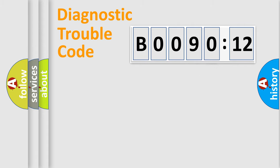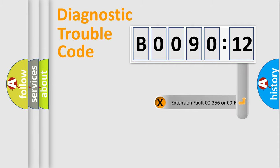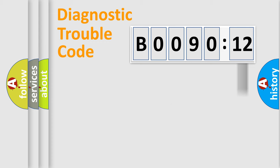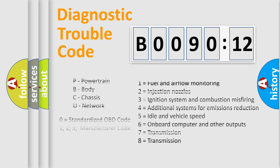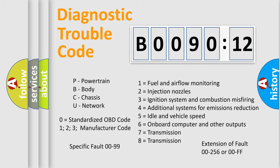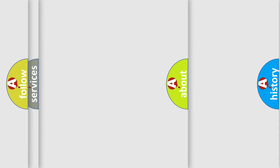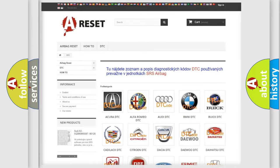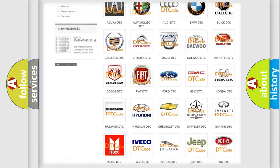Our website airbagreset.sk produces useful videos for you. You do not have to go through the OBD2 protocol anymore to know how to troubleshoot any car breakdown. You will find all the diagnostic codes that can be diagnosed in Chrysler vehicles, and many other useful things.